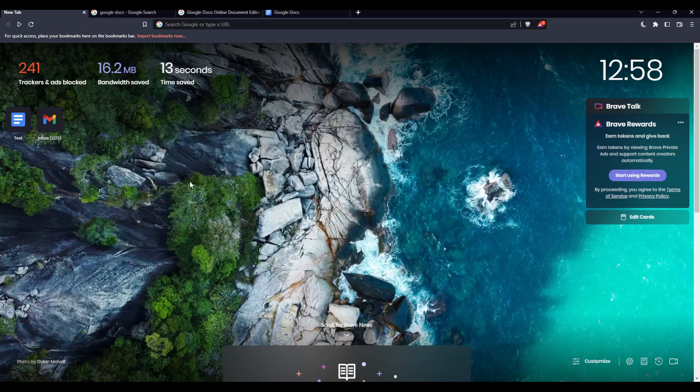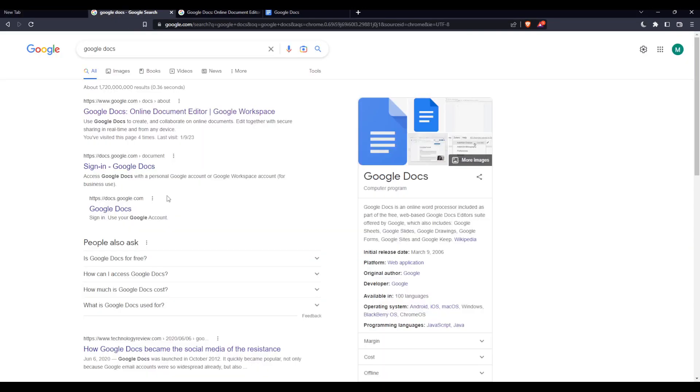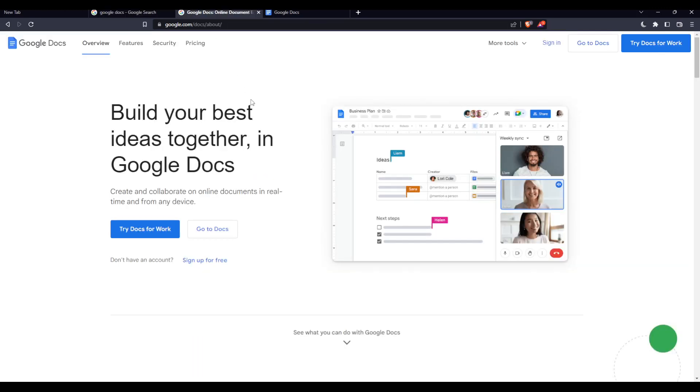Once you open your browser, go to the URL section, simply type Google Docs, and hit the enter button. That will take you to this page. From that page, make sure to hit the first link, not an ad or advertisement. Once you click on it, you will find yourself here at this page.